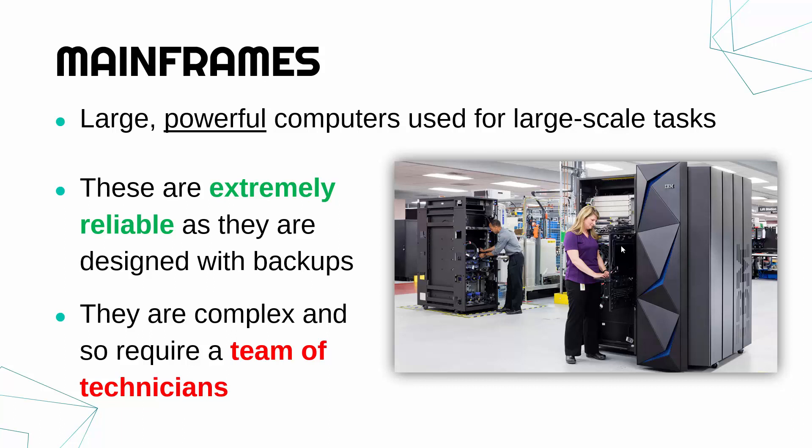So really powerful and really reliable but are complicated and are quite expensive. So they can act in a very similar way to a server. You could argue a mainframe is a server, but most typical servers are not as powerful and do not need the level of support which a mainframe does.